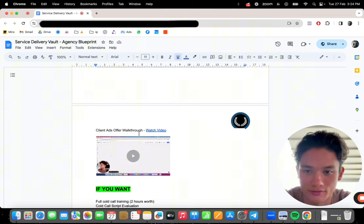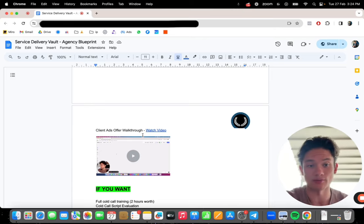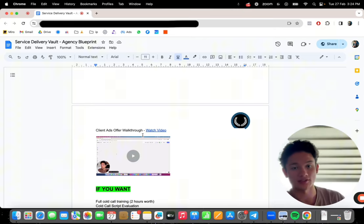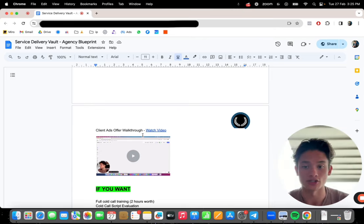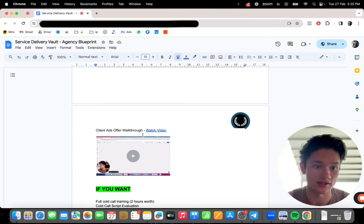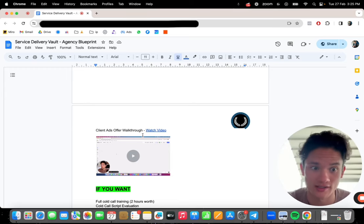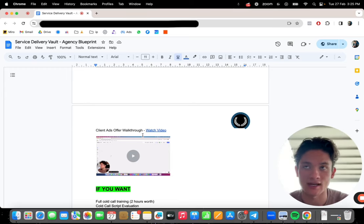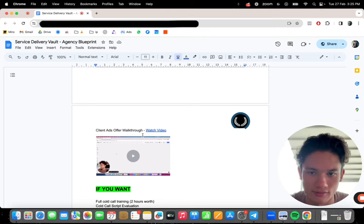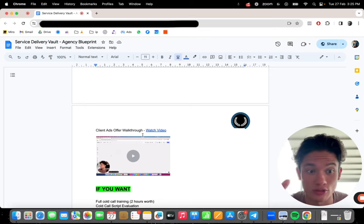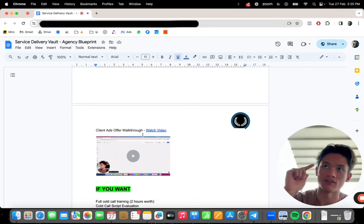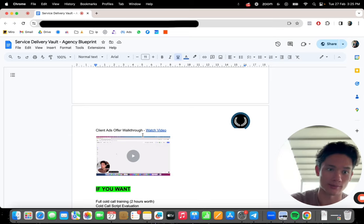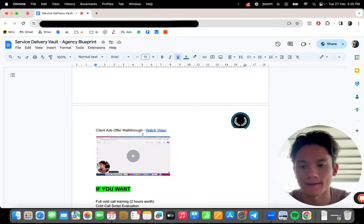Ads offer walkthrough. This is me walking through. So if you're in gyms, this is extremely important for you to watch this. It's extremely important. If you're in the gym niche, watch this. If you're thinking about being in the gym niche, watch this. This is how to understand how your clients make money through ads and what kind of offers they should be running so that they make money, because if they don't make money, you don't make money. So you need to watch this.